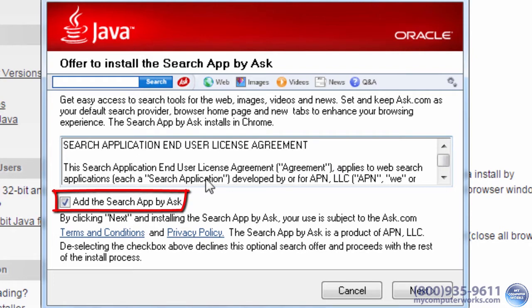See this thing right here? That's Bundleware. You want to install Java, right? So where did this Ask Toolbar come from?